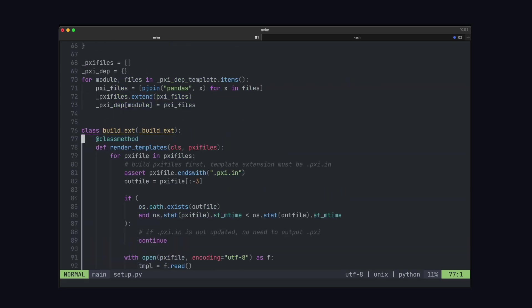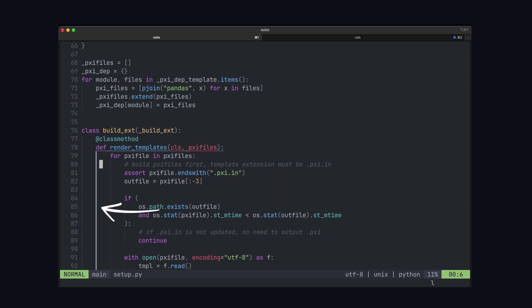So first thing we can see is we got these white indentation guides which tell us what block of code we're currently in. If we move from the class to the method, you can see that it shows us that we're in this method here.